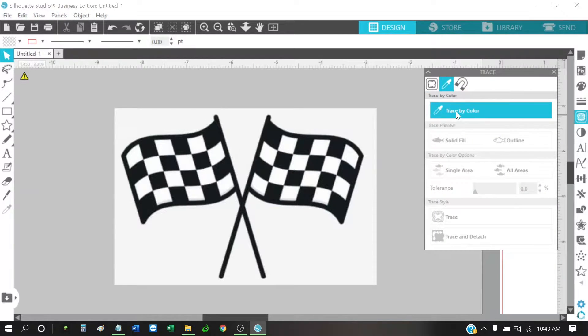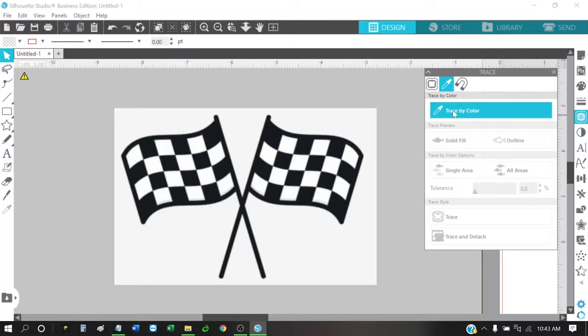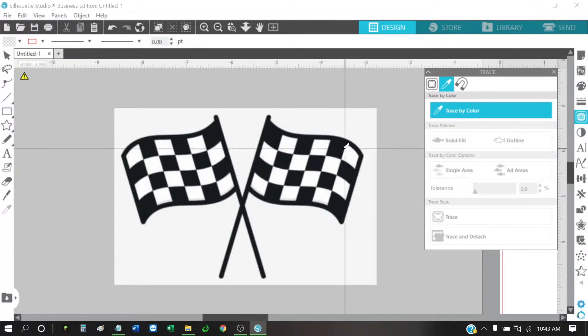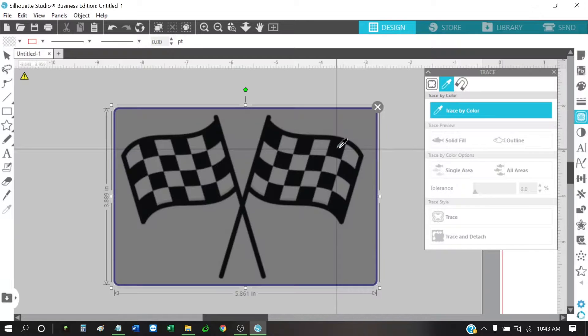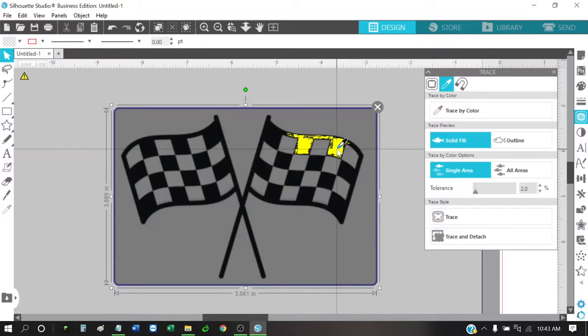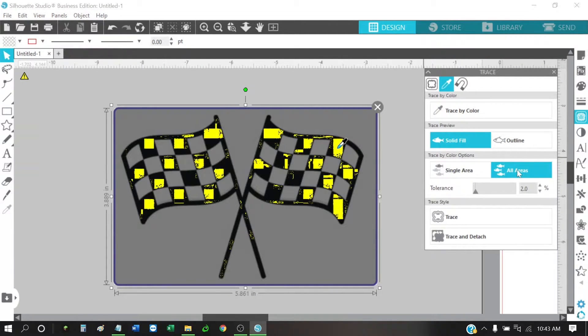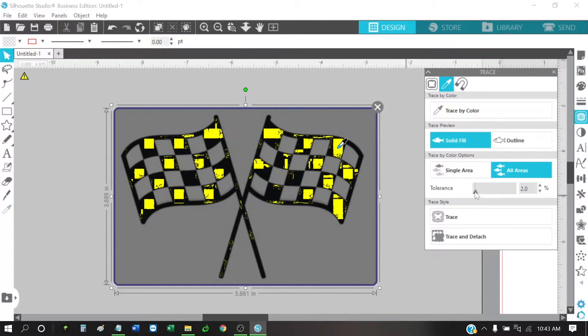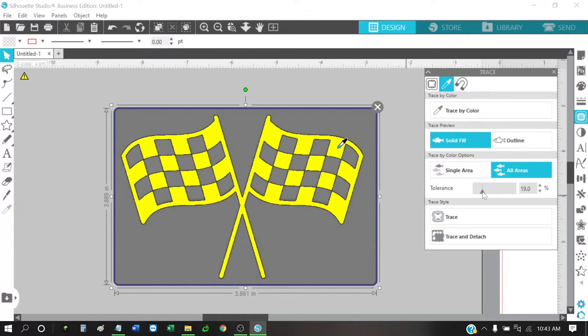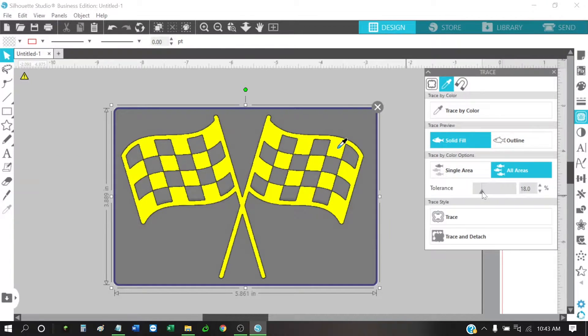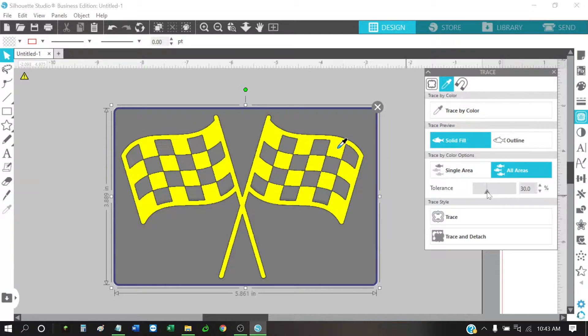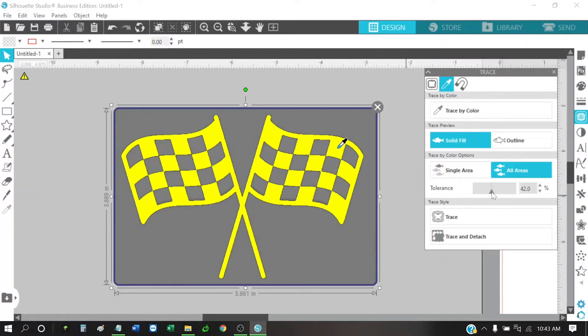The way I would do it is I would trace by color and then I would go pick the black. I would click on all areas so that it picks up all the black and then I'm just going to go up here and make sure that we've got everything filled in.